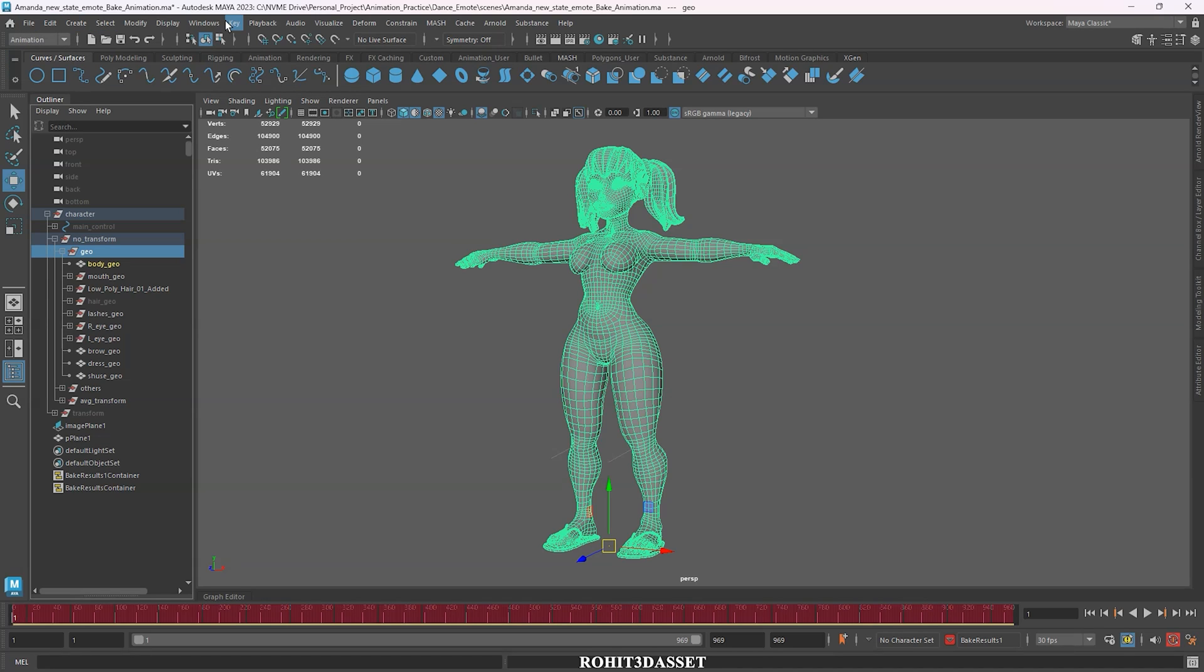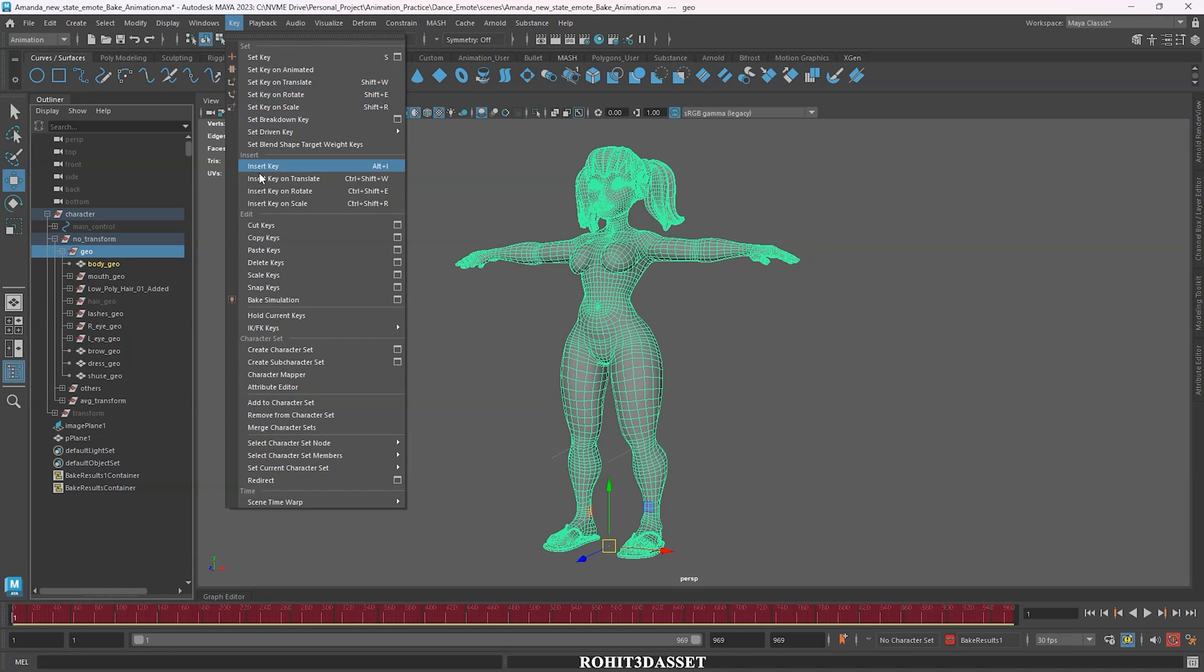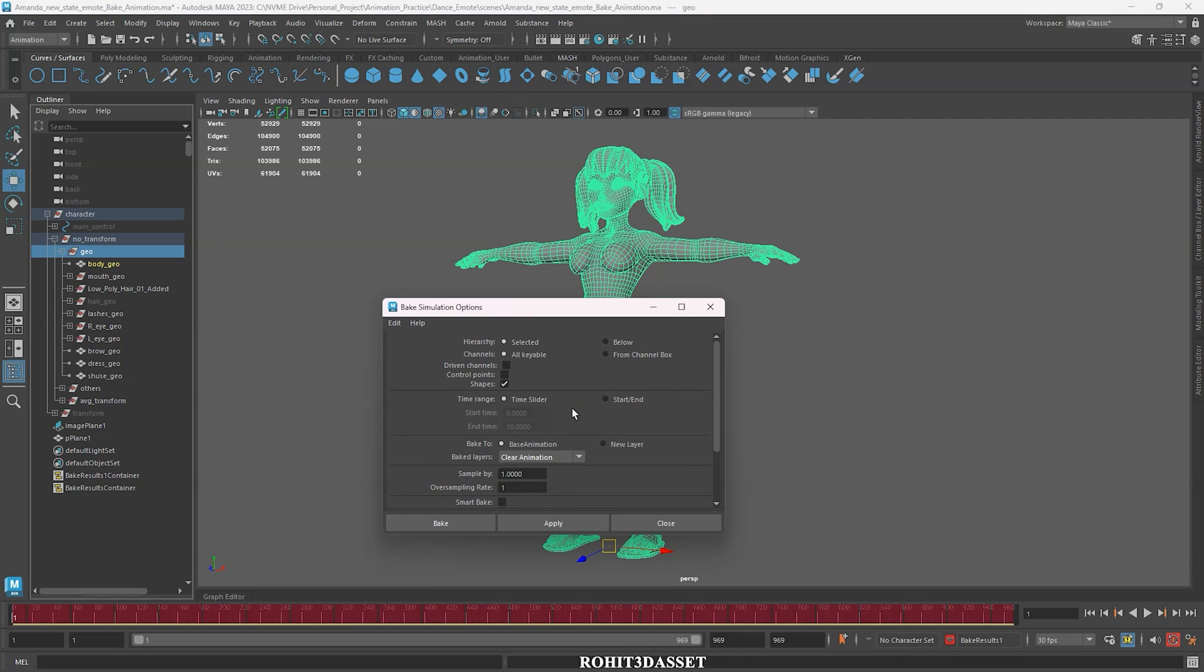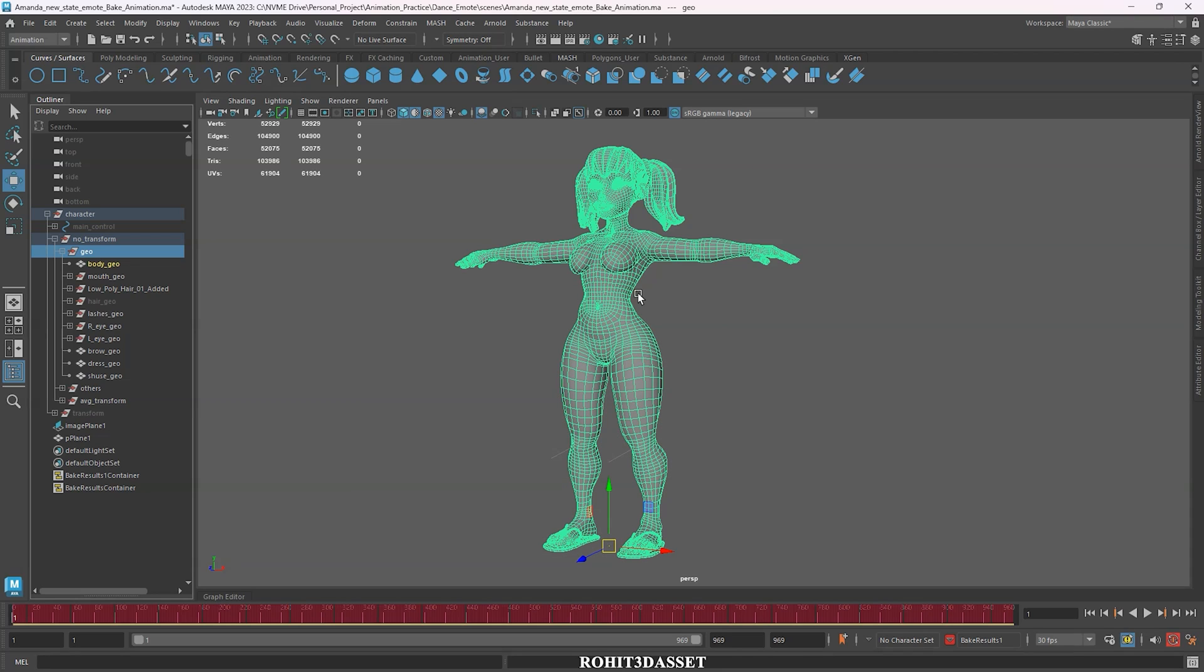Then click on key and go to bake simulation setting box. A new tab will pop up on your viewport. Check your settings of starting and ending frame in time range setting and hit bake option. I have already done it so I am not going to do again.